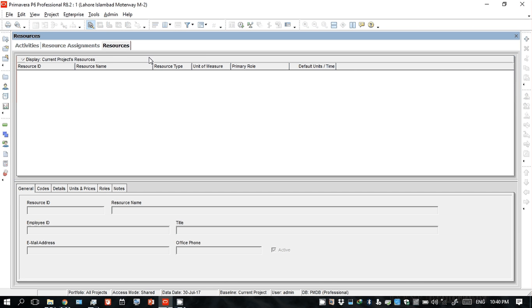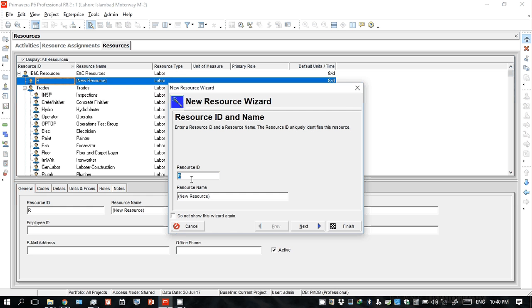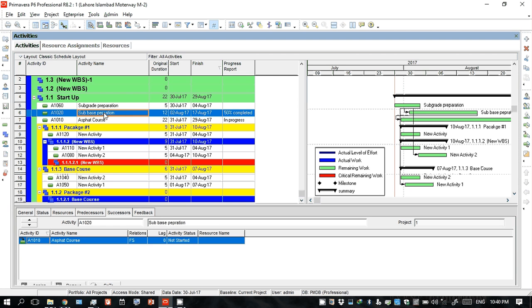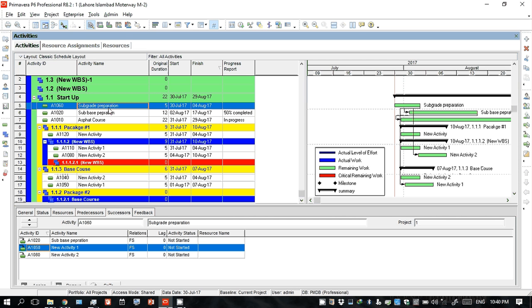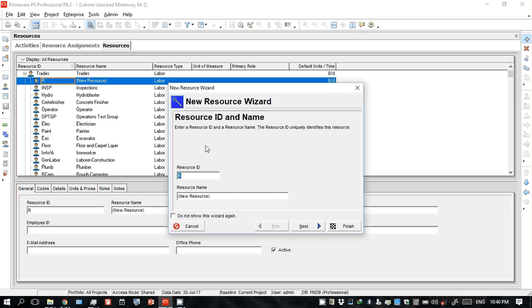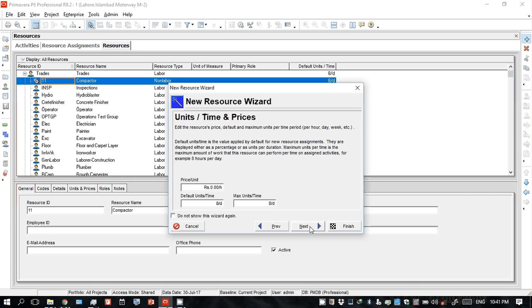Here you add the resource. You can give it an ID and a resource name. For the sub-grade preparation activity, we need a compactor — a machine. So resource ID is one. Now select the resource type: there are three types — people, equipment, and supplies or material. Since this is a machine, we click on equipment.